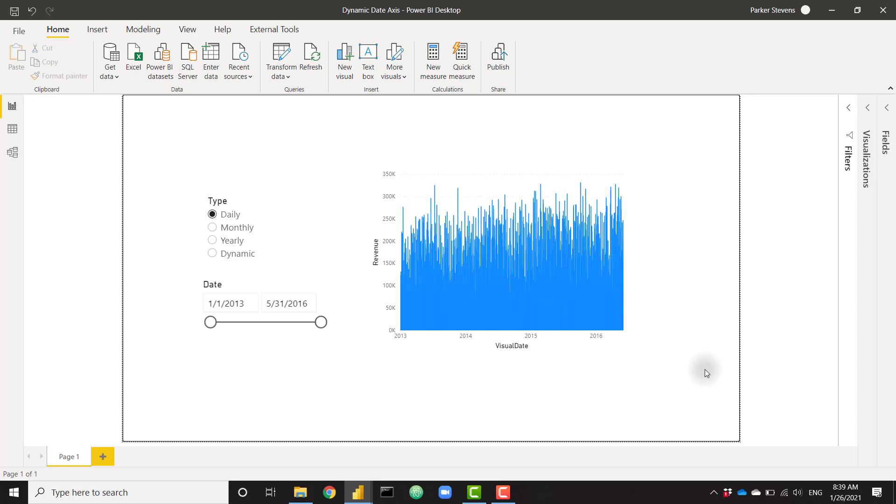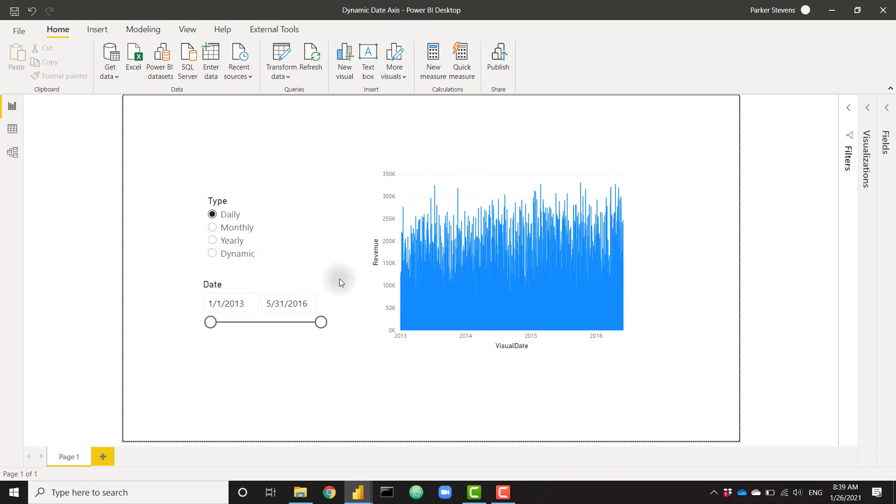I have an amazing video today showing you how to set up a dynamic date axis. This will let your user select the granularity that they want to show within a visual, or it even has an option to dynamically select the granularity.